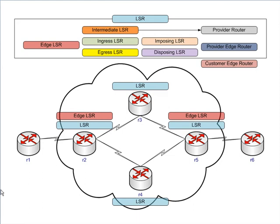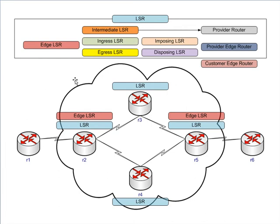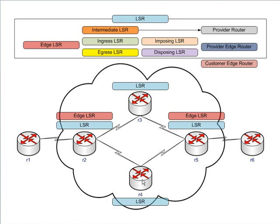Those are edge LSRs—again, term not used that much. I don't have core LSR on here. If that was the case, then core LSR would be the same as intermediate LSR and the provider router. Now let's take a look at our next term: intermediate LSR. Intermediate LSR, just think swap. These are routers that are doing pure label swapping. They're not dealing with the untagged packets. That's going to be your routers out here in the middle of your provider network. So R3 and R4 will be your intermediate LSR.